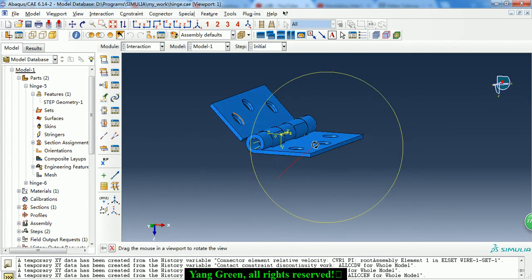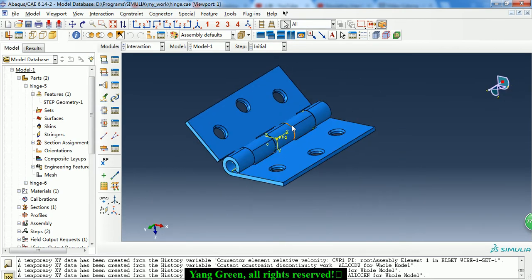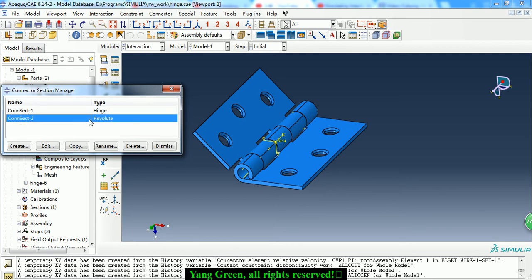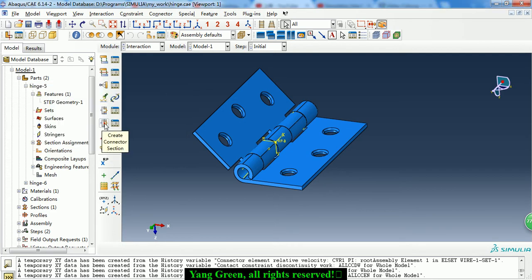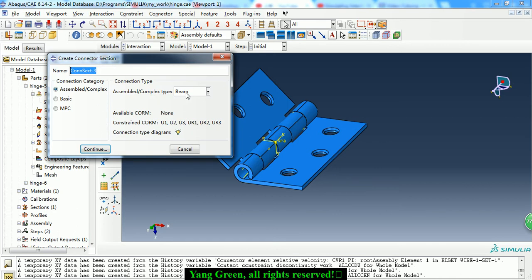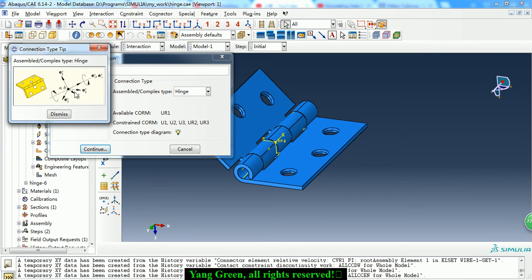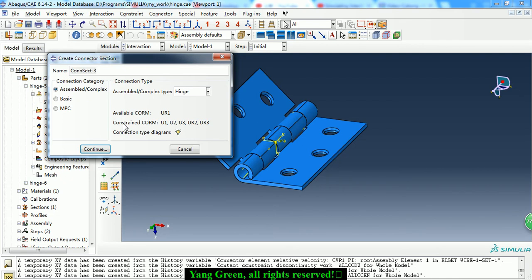In the Interaction module we create the hinge connector section. We choose 'Create Connector Section,' select the hinge type, and we can see the diagram to understand it. As we can see, the two parts can rotate about the x-axis.